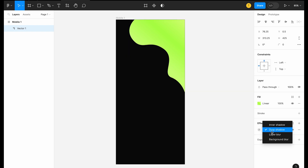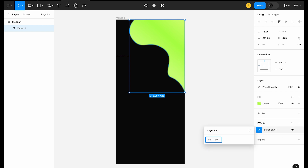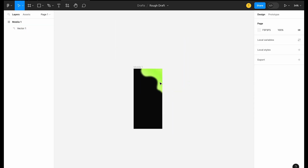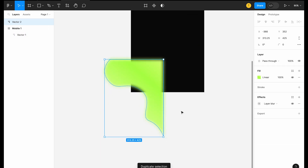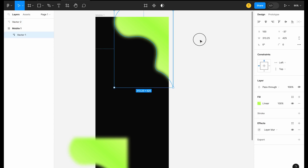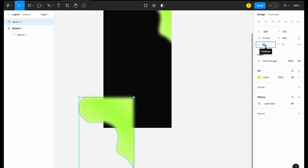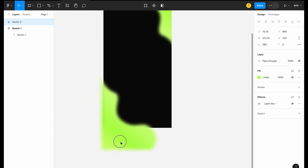This is a layer blur. You can also apply drop shadows and inner shadows — these are the effects available. I will change it and place it inside. If we have a frame, the element should come inside the frame so that we can properly align it.